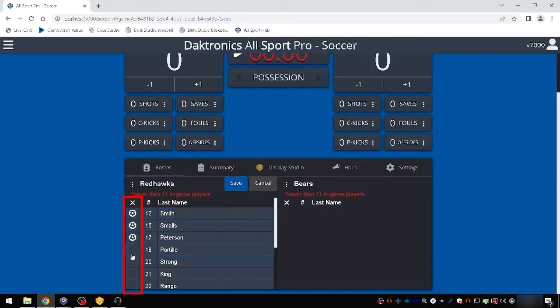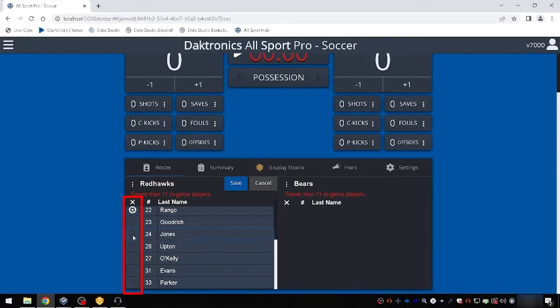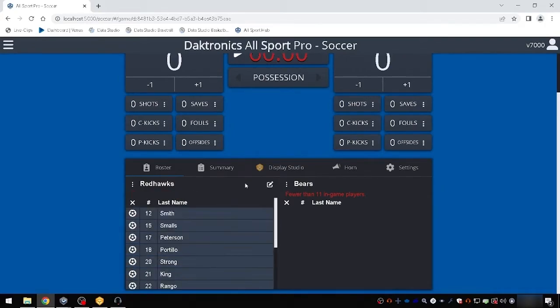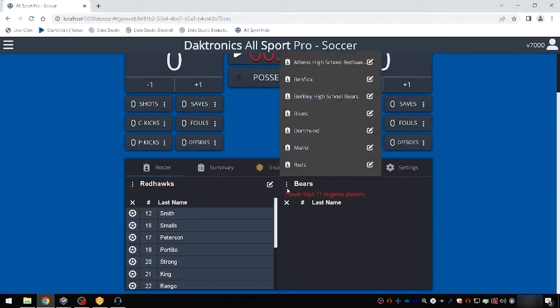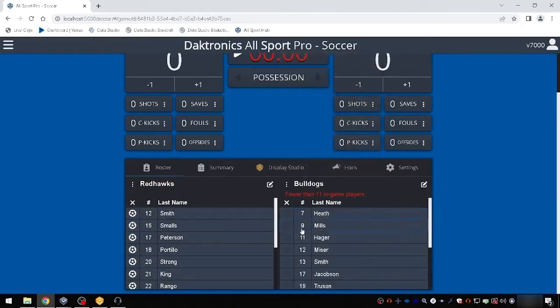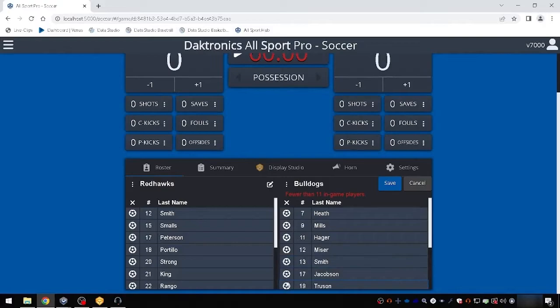Roster edits may be made on the fly by selecting the roster edit button to the right of the team's name. Substitute players as necessary as the game progresses in this section.